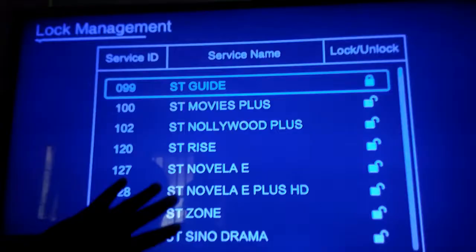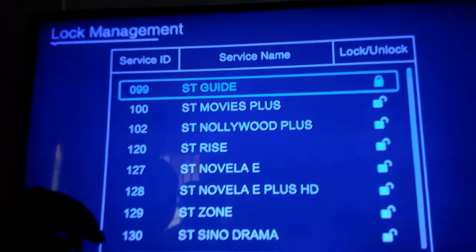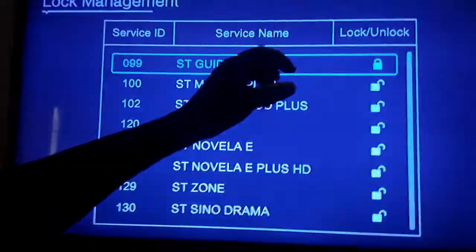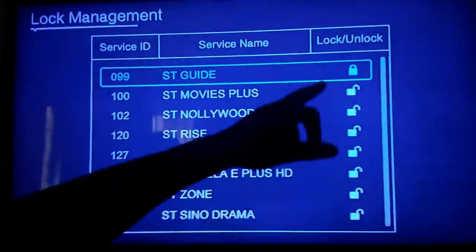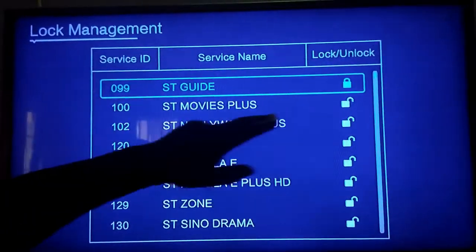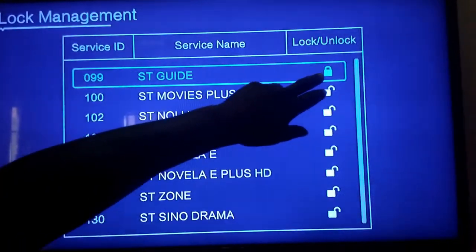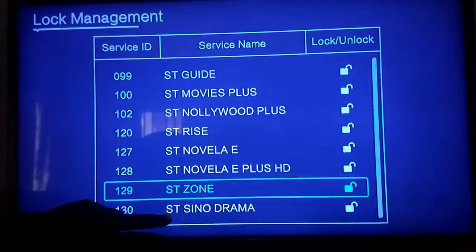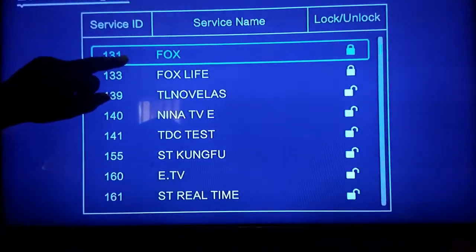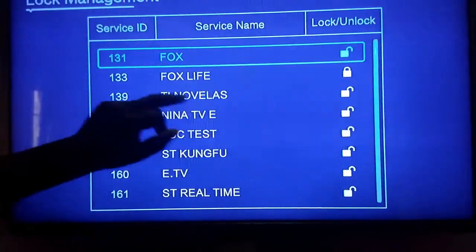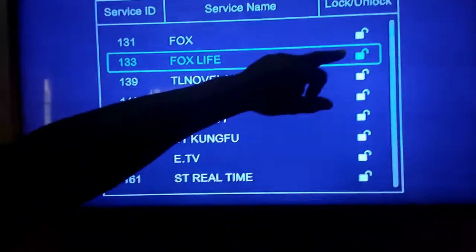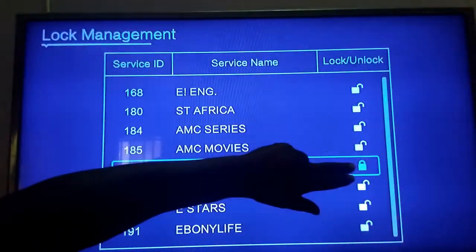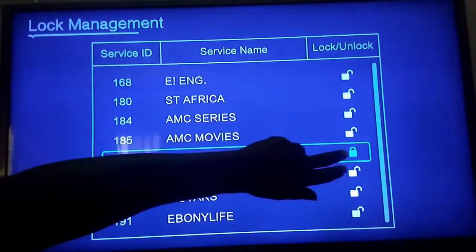This is the platform where you can unlock each channel. Each locked channel has a padlock sign by the side. To unlock it, highlight that channel and press your Enter or OK button — you will see the padlock sign open, meaning that channel is now unlocked. Do the same for Fox: press OK and it is unlocked. Press OK again and that one is also unlocked.